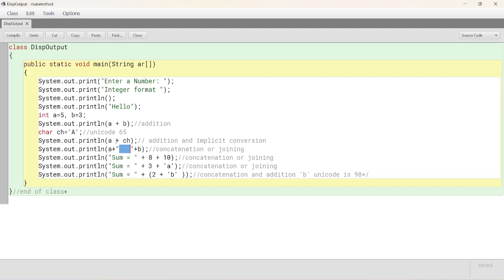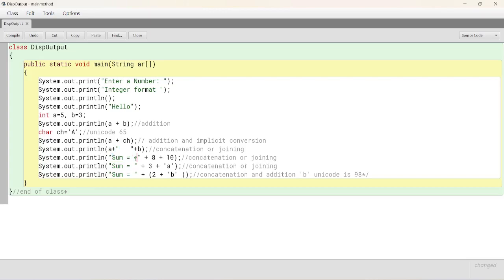Similarly, here also, we have sum equals to. Sum equals to is a string. So, whenever string is there, immediately joins. Sum equals to in the next statement, joins.